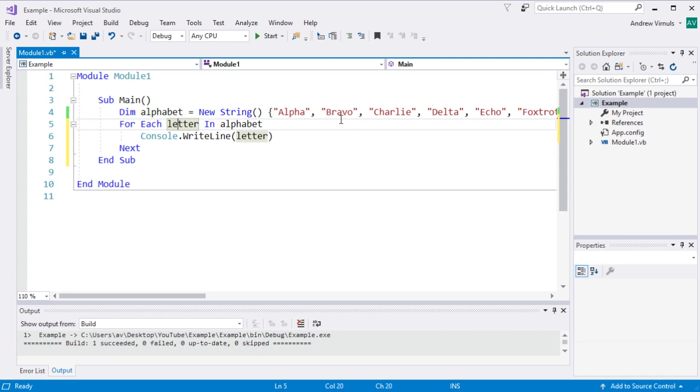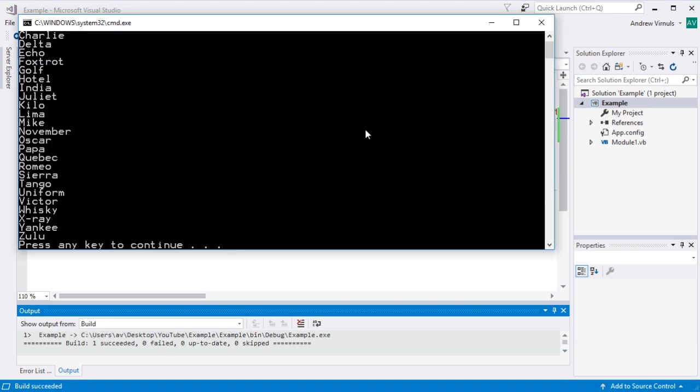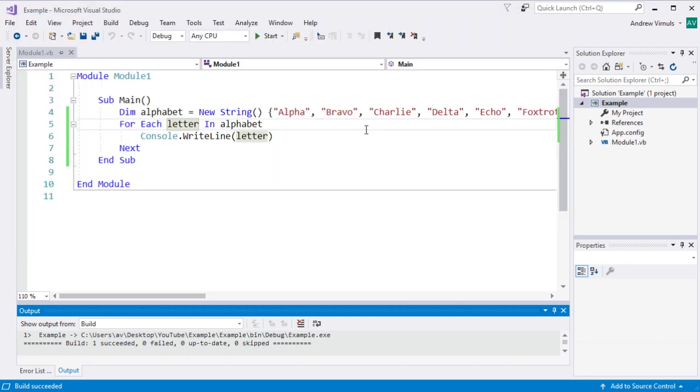So letter is a variable name and it becomes each thing in the string. So it's going to print alpha, bravo, charlie, etc. So if I run that, what we should see is just a list printed vertically. So everything in my array there.